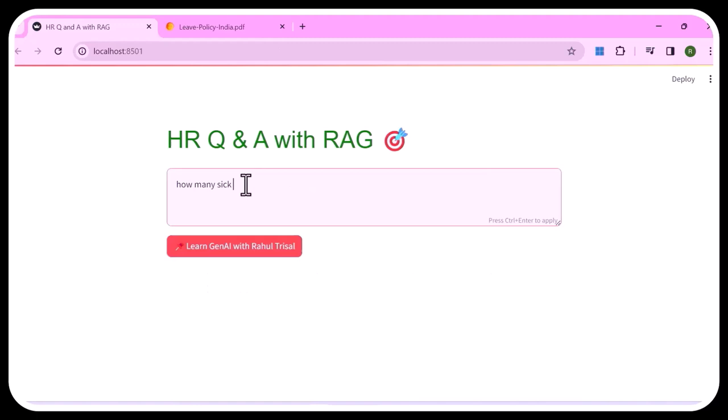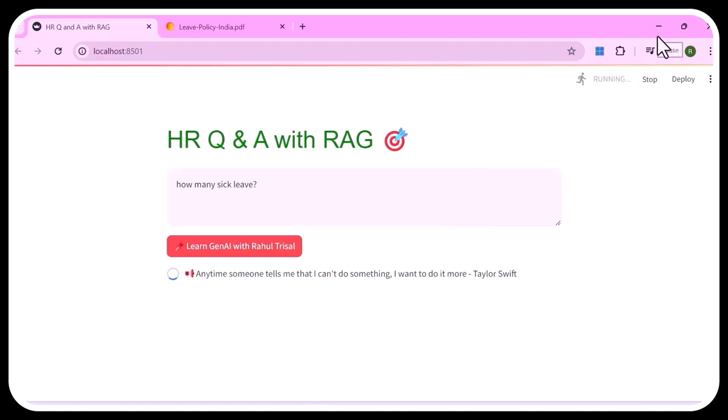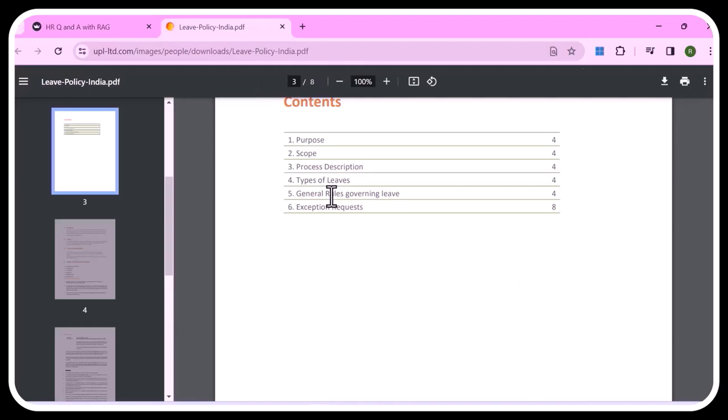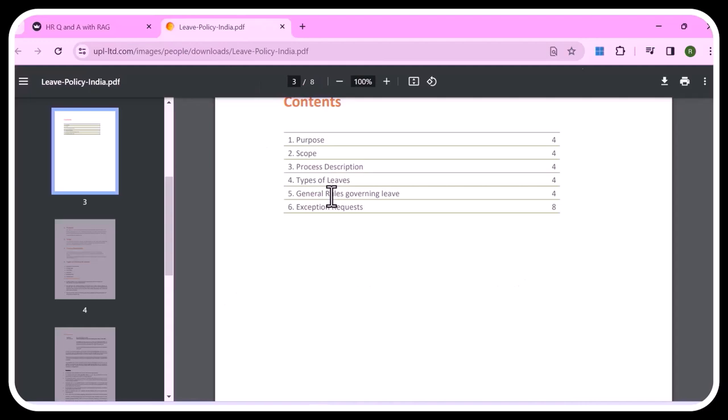Let's pose another question: 'how many sick leaves?' The application runs and returns: based on the provided context, employees have nine days of sick leave available per year. Searching the PDF for 'sick' confirms nine days per annum. In this lecture, we're going to focus on understanding the architecture for this HR Q&A application with RAG.